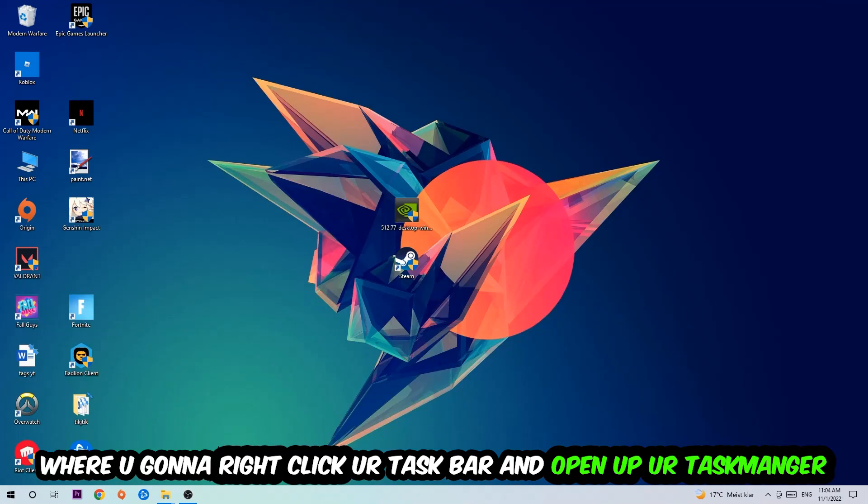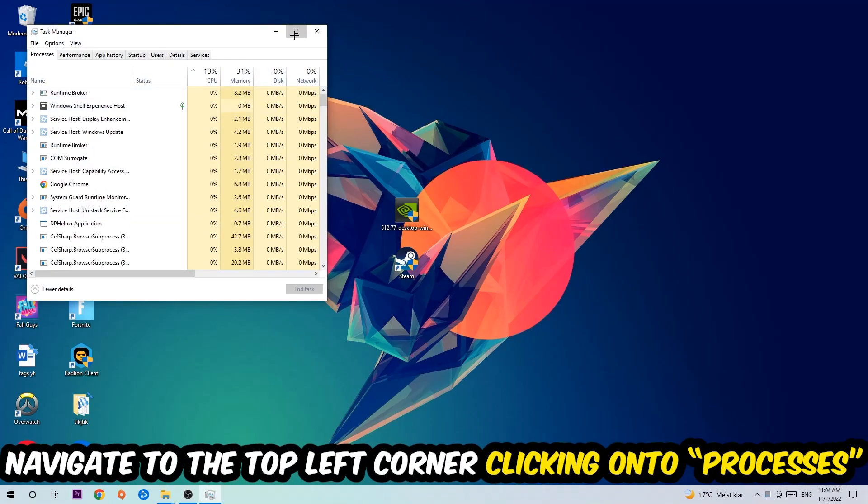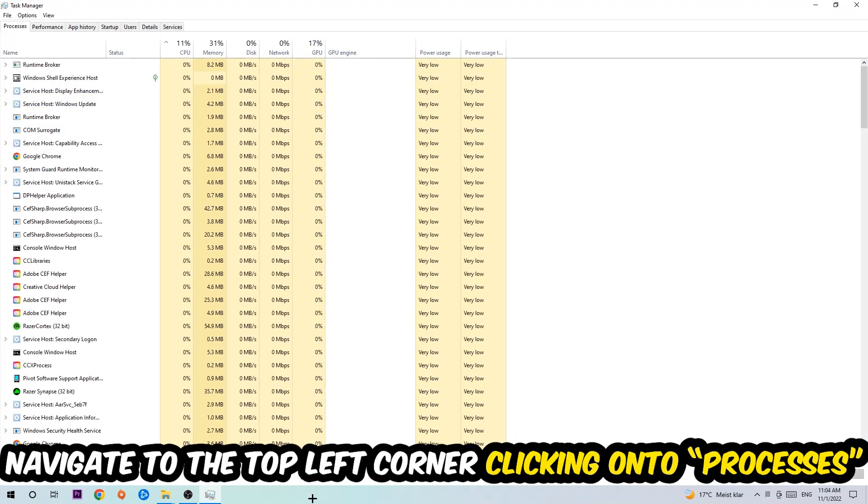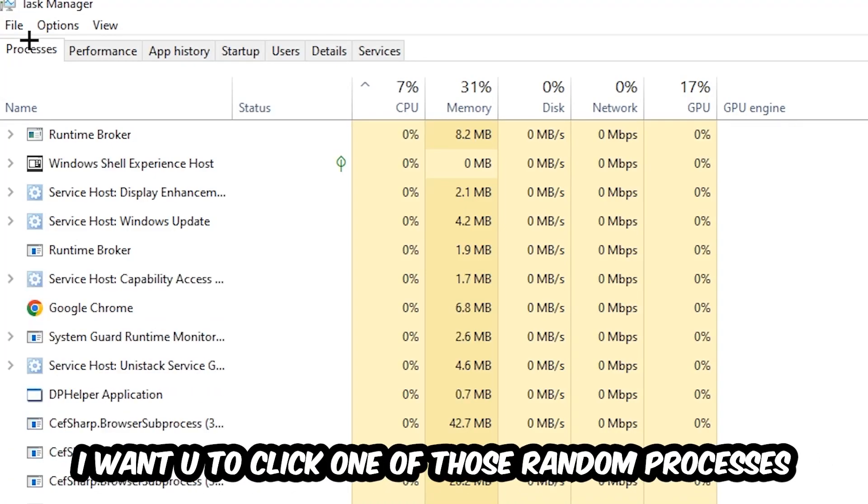Once the Task Manager pops up, I want you to navigate to the top left corner, clicking onto Processes. Once you click Processes, I want you to click one of those random processes, doesn't really matter which one.